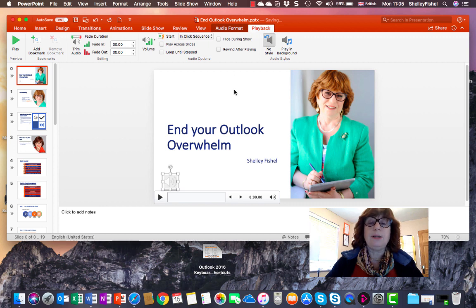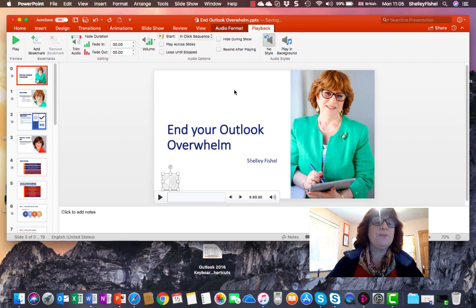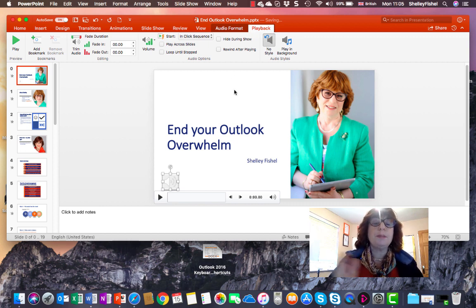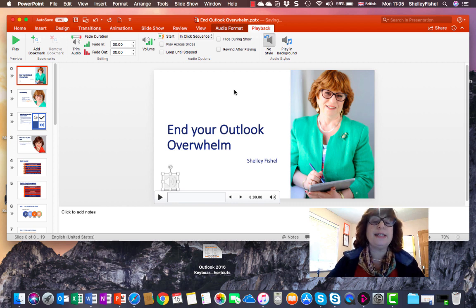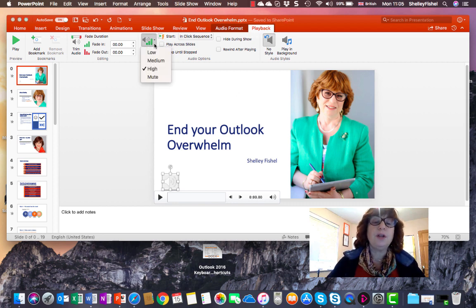On the Playback ribbon, this allows me to trim it. It allows me to stop and start, to fade it in and out, set the volume.